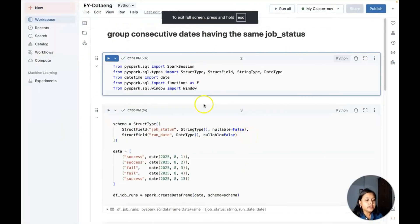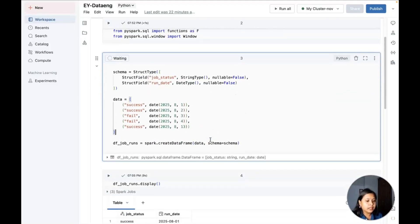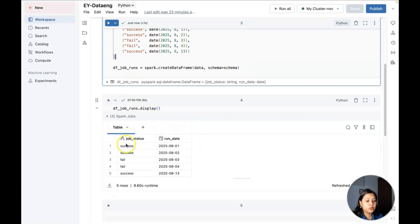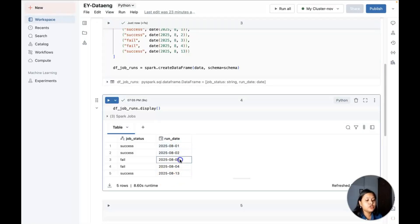In today's question, we have a dataset about jobs. When you are working as a data engineer, you run jobs that have a run date and a status — either failed or succeeded. For example, job number one succeeds on 1st August, succeeds again on 2nd August, then fails on 3rd and 4th of August, and succeeds again on 13th August.